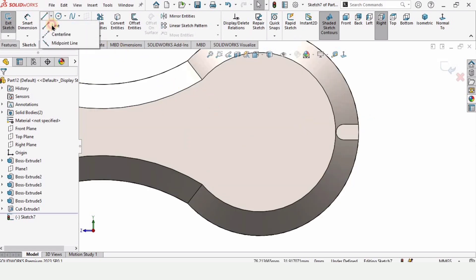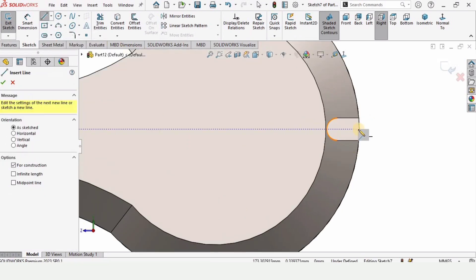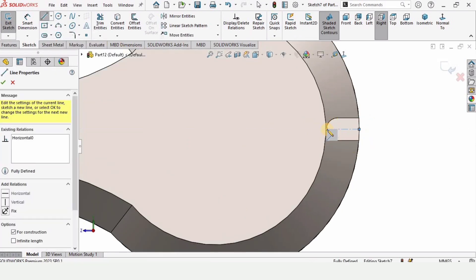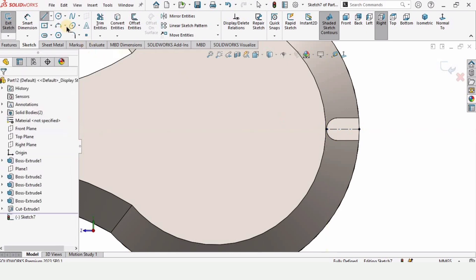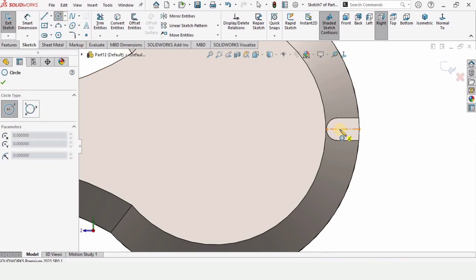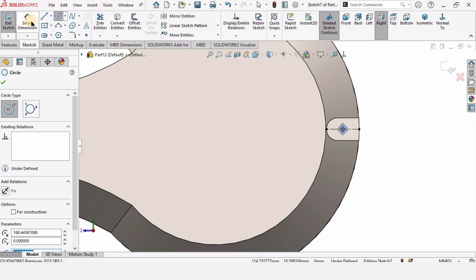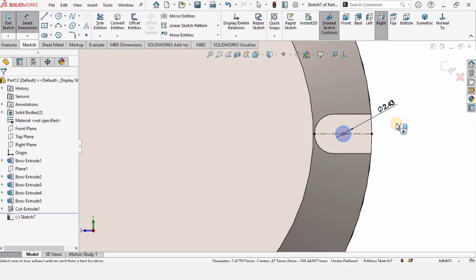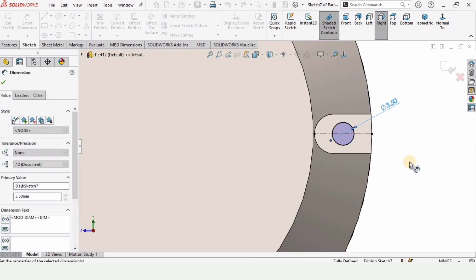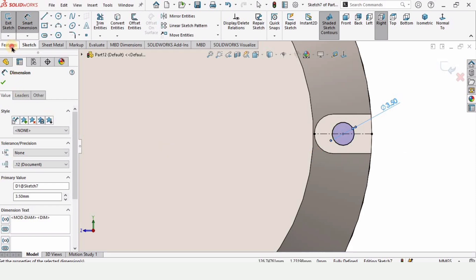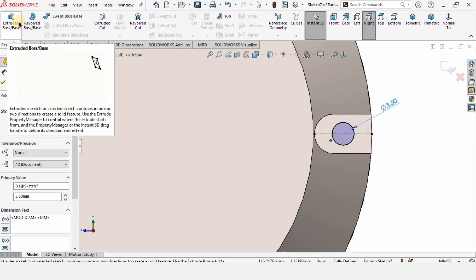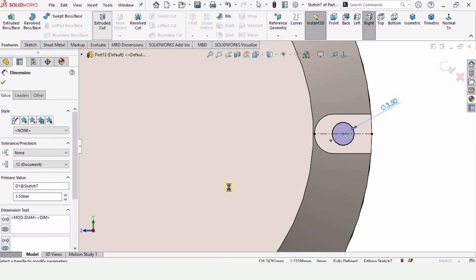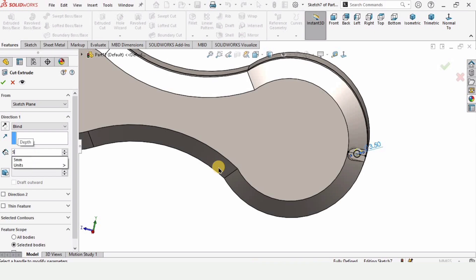Now I want to make a hole here. Select this face and click on sketch. Make a centerline for reference from this point to this point, then select the circle and find the midpoint of this centerline — that's the purpose of the centerline. Specify 3 mm diameter for the circle and select Extruded Cut to make a hole for the bolts.